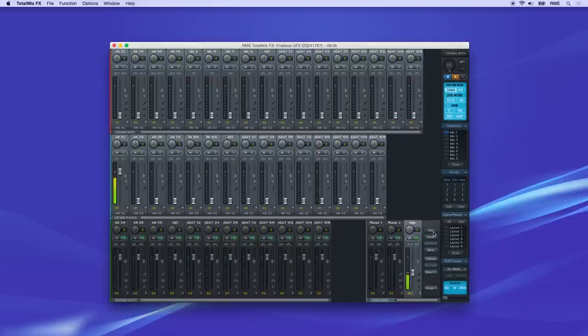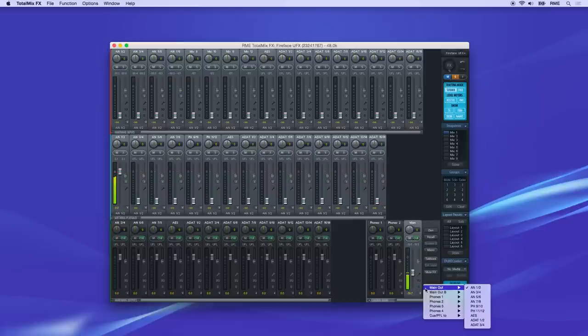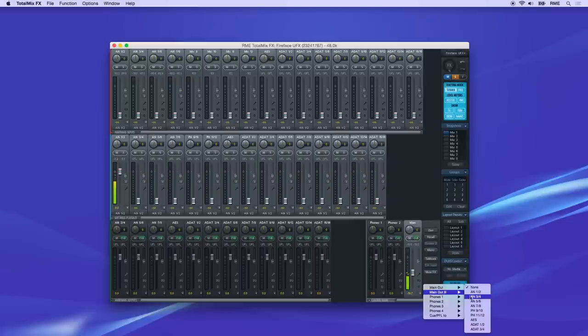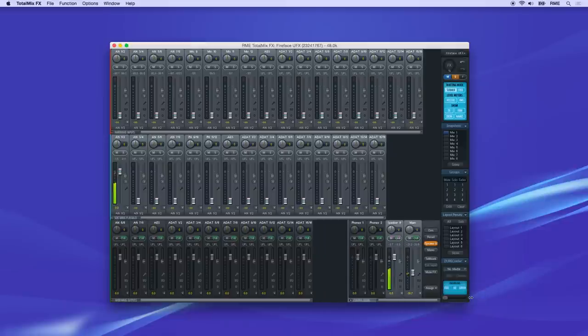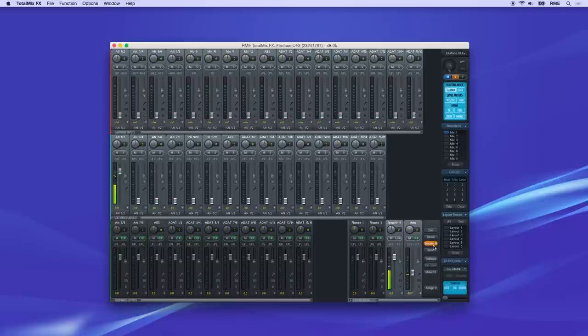If you use two sets of monitors for comparison, you can set this up at the Control Room. So for instance, if the second monitor set is connected to Analog Out 3 and 4, select this in the Assign menu. Now a new Speaker B fader has moved into the Control Room, and you can alternate between Main and Speaker B with this button.